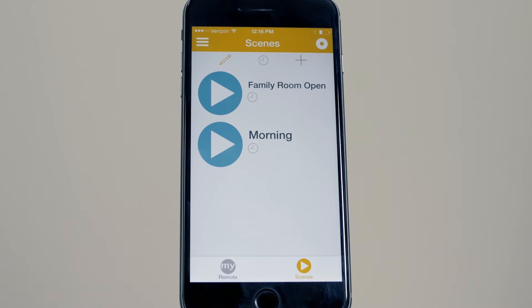The clock icon indicates that this scene is also part of a schedule. The schedule feature allows you to create timed events with your motorised applications. To see the schedules, press the clock from the schedules screen or select via the menu.